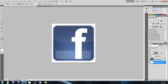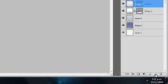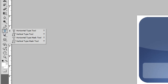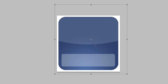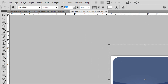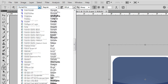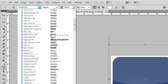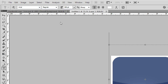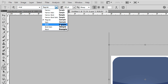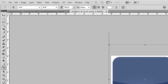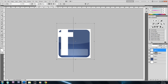Now we want to create the 'f'. To do that, create a new layer, right-click the text tool, and select the Horizontal Type Tool. Draw a large text box and change the size to about 300, then hit Enter. The font I'm going to use is Arial, change the mode to Bold, and press F on the keyboard to type the letter.